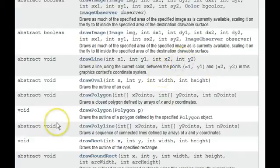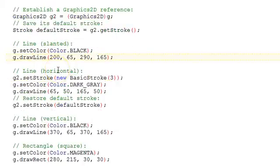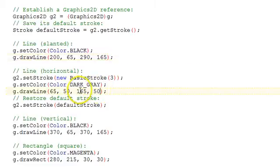Going back to our code, we draw a slanted line. Next we draw a horizontal line, which has to have the same y coordinates for both points.